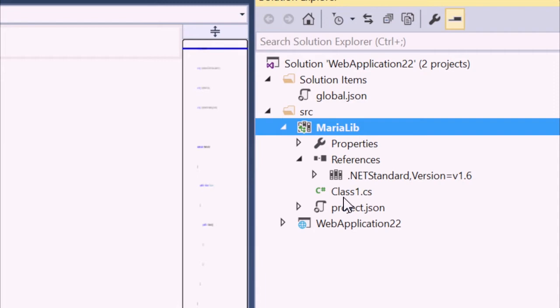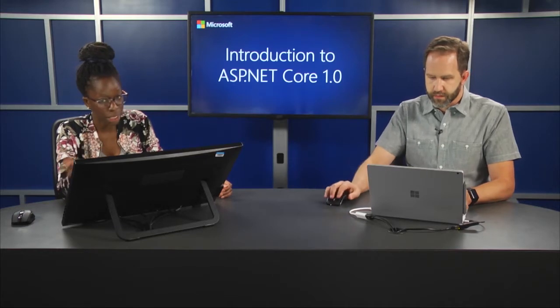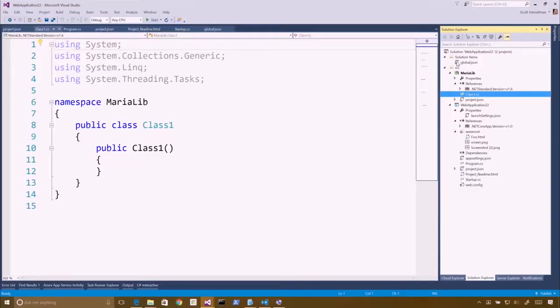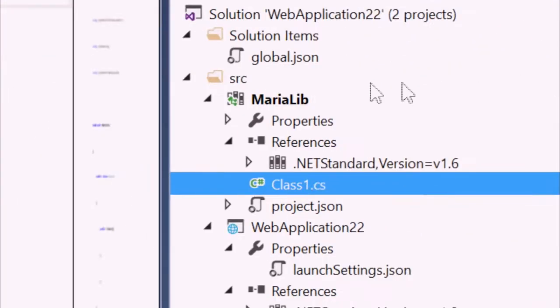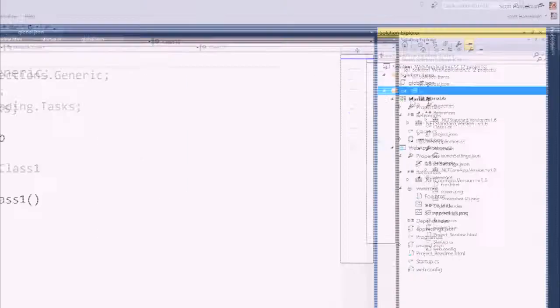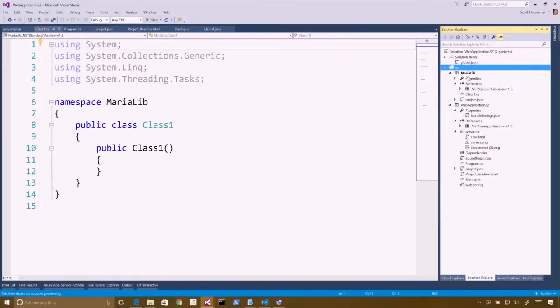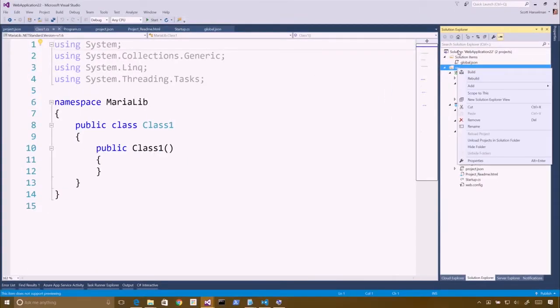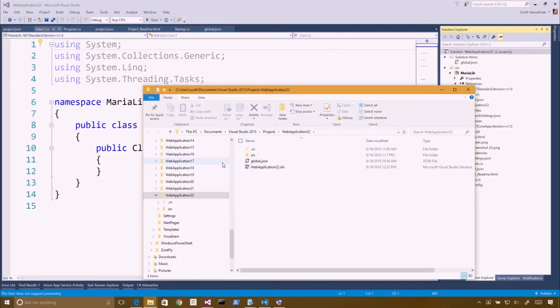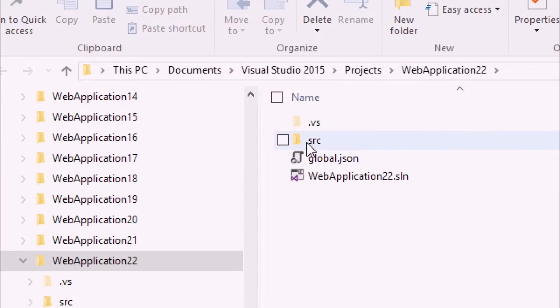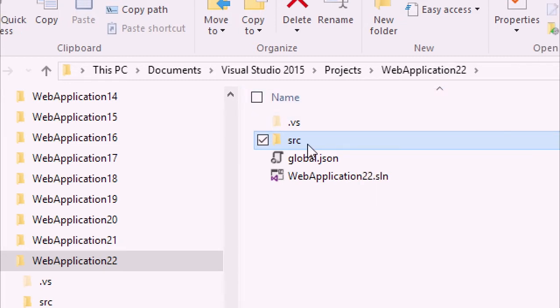So just to go back, when you have this source file where the library lives as well as our application, correct? That's a good point. So this folder here called source, SRC, what we can actually do is I'm going to right click on the solution and say open folder in file explorer, and you see that there's this folder called SRC. We didn't see this before when we had a single project, a single project per folder.